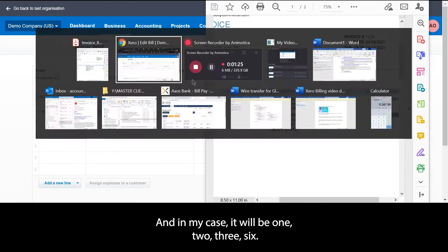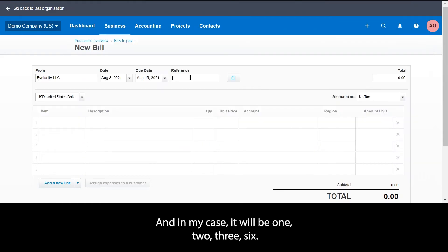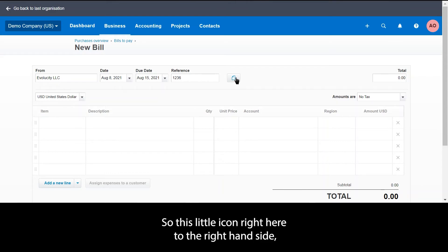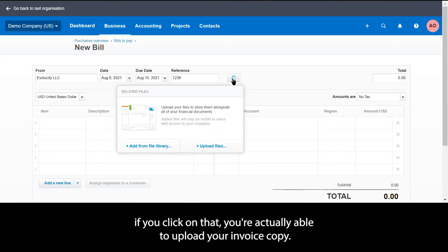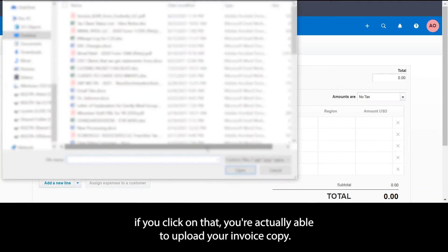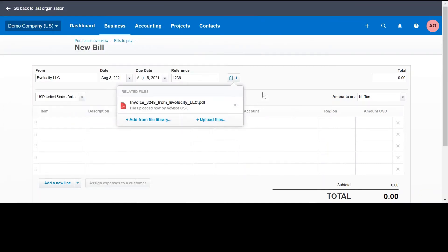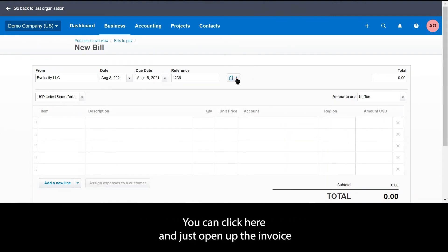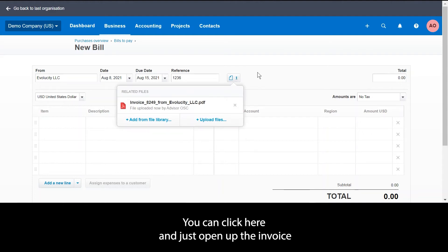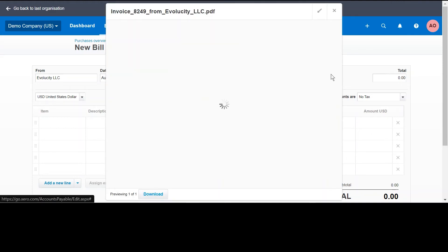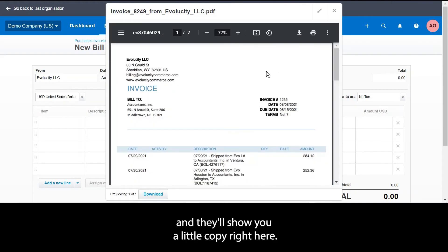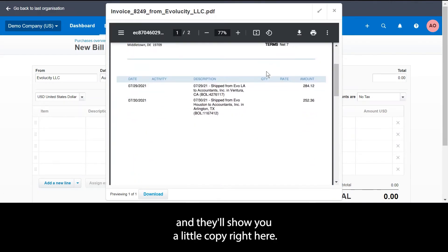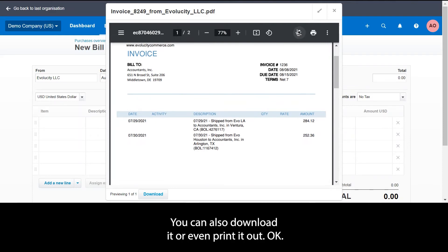This little icon right here to the right hand side, you click on that and you're actually able to upload your invoice copy. I personally think this is a very neat feature, because if you are in the books and you need something to reference off of, you can click here and just open up the invoice. It'll show you a little copy right here. You can also download it or even print it out.